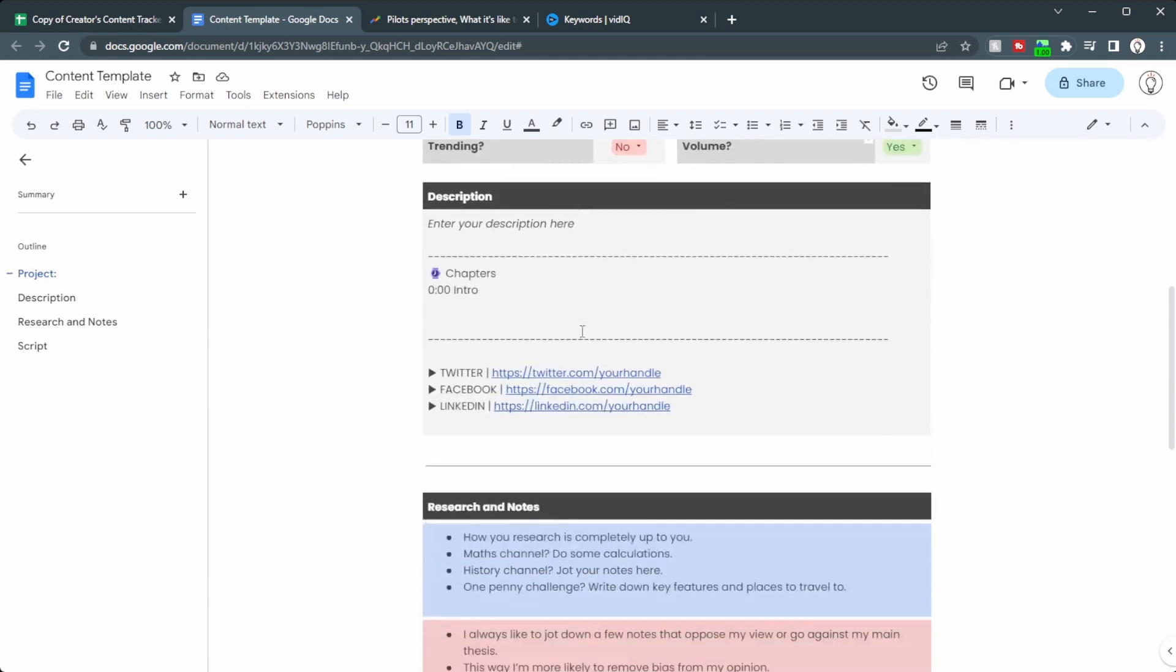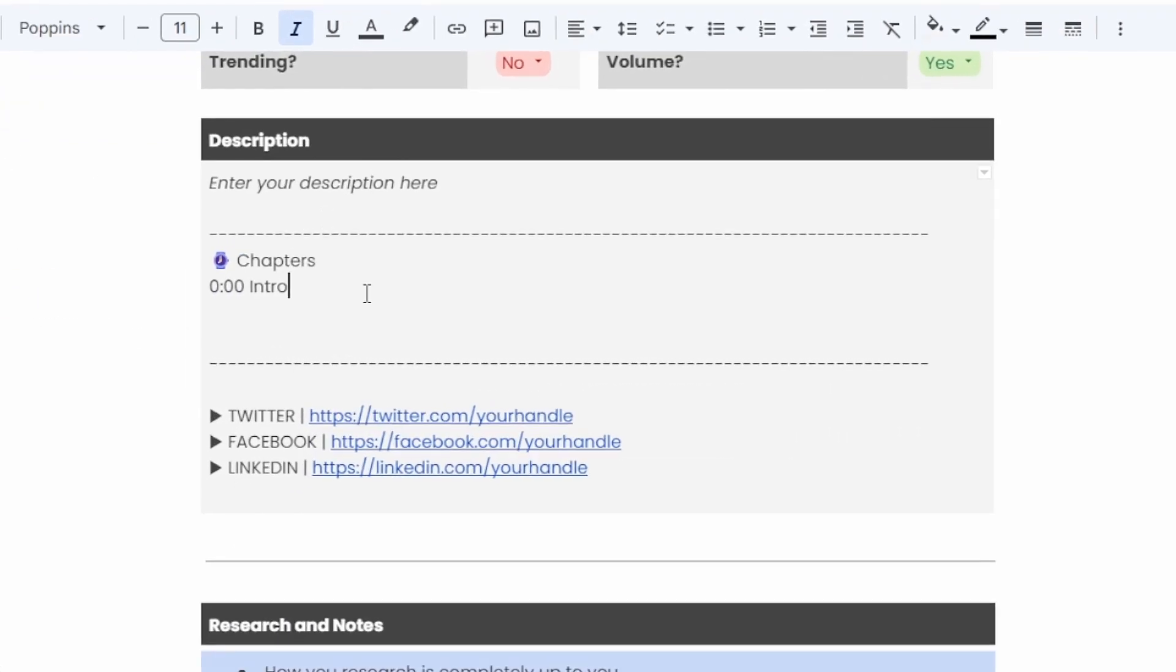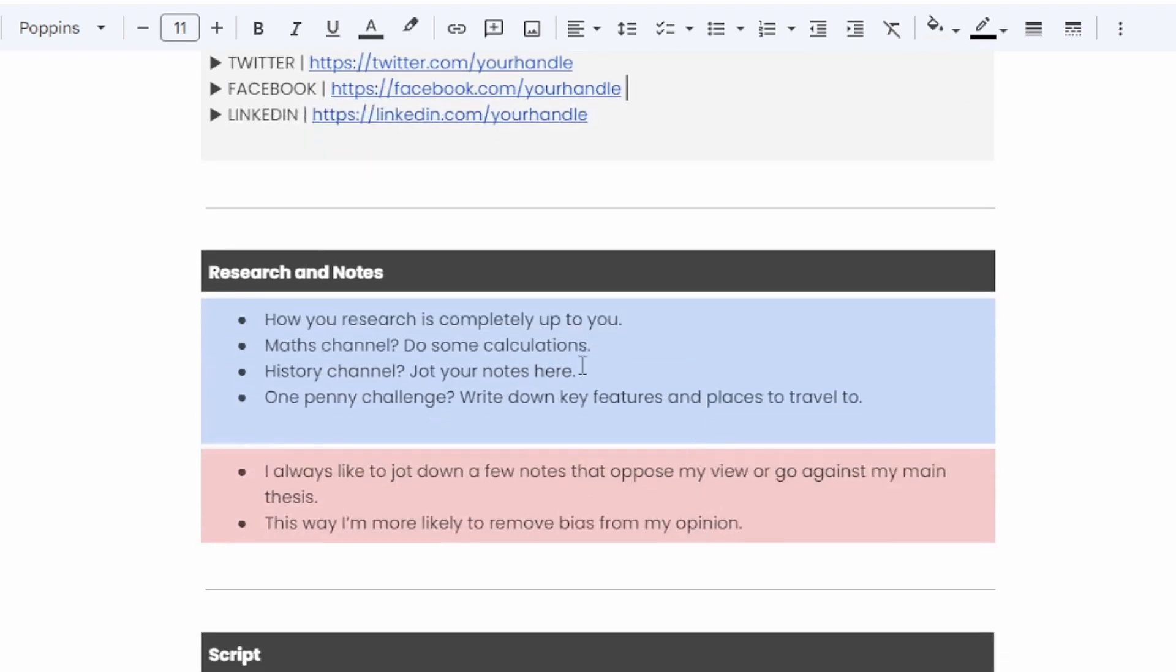So if we scroll down, we can put in our description, chapters and details in here. And keep on going down. We can put in our research and notes. Now everyone's going to do their research and notes completely different, depending on what niche you're in and depending on how you were taught to research and create notes. So that's completely up to you.